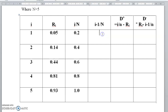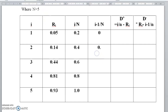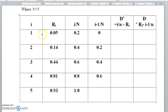Next compute (i−1)/n. For i=1: (1−1)/5 = 0/5 = 0. For i=2: (2−1)/5 = 1/5 = 0.2. For i=4: (4−1)/5 = 3/5 = 0.6. For i=5: (5−1)/5 = 4/5 = 0.8.